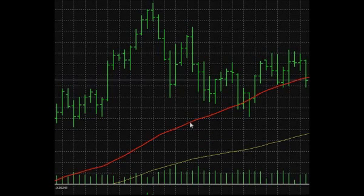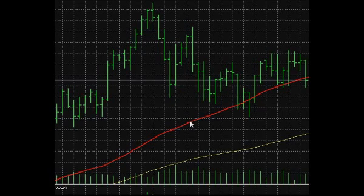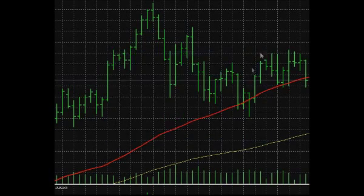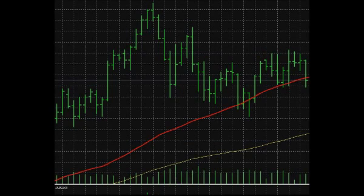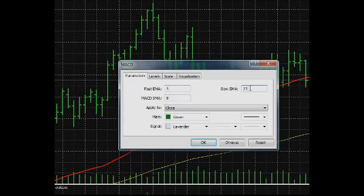Each indicator has its particular set of parameters. However, there are parameters common for all of them. Virtually all indicators have the Period parameter. Period is the amount of bars used by the indicator in its calculations.